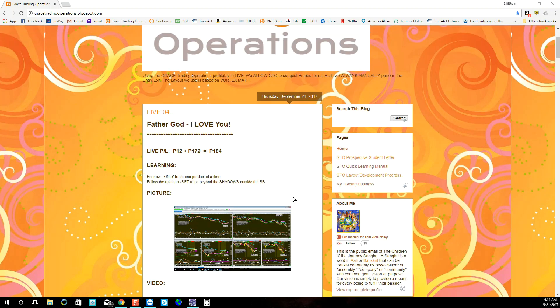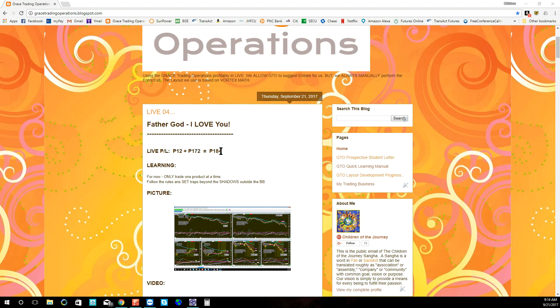The Lord God allowed me to gain $172 in gold today, so our weekly gain since Monday is a positive $184.